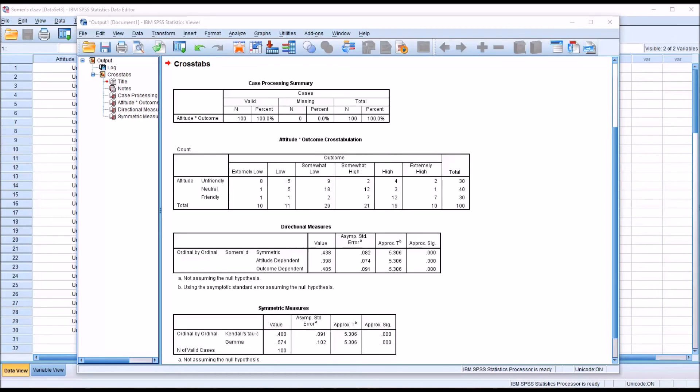Somer's D uses what we refer to as a PRE interpretation. And PRE stands for Proportional Reduction in Error.